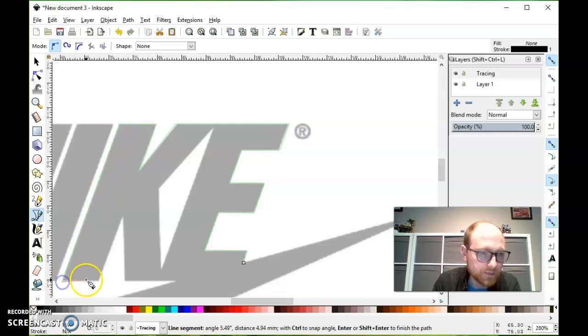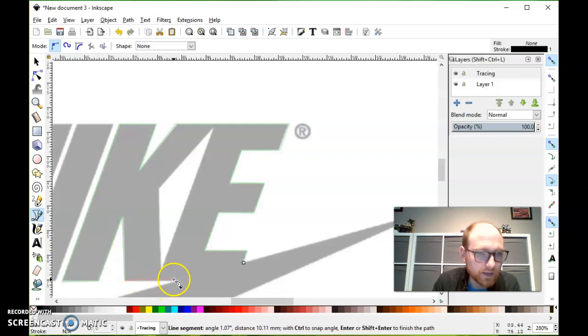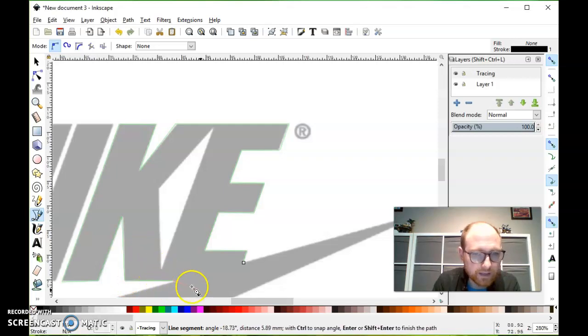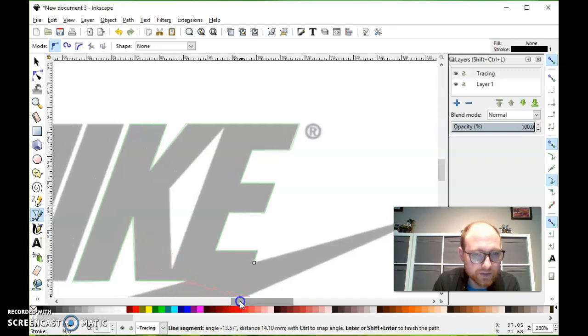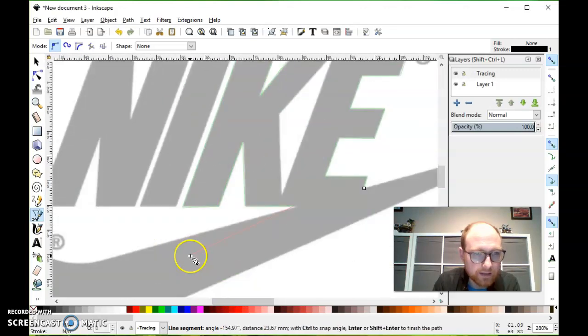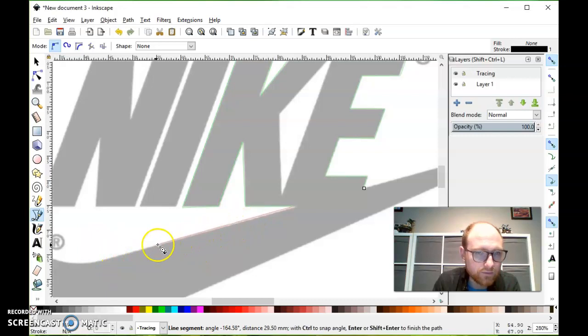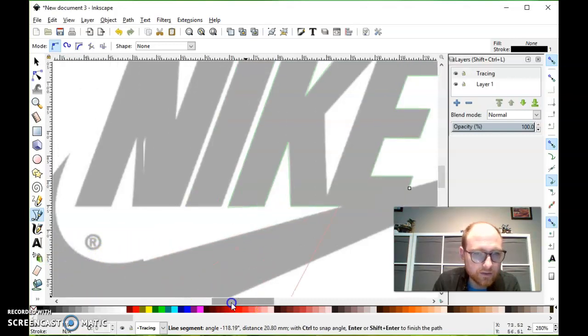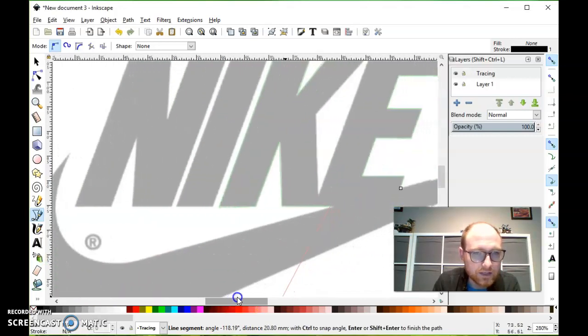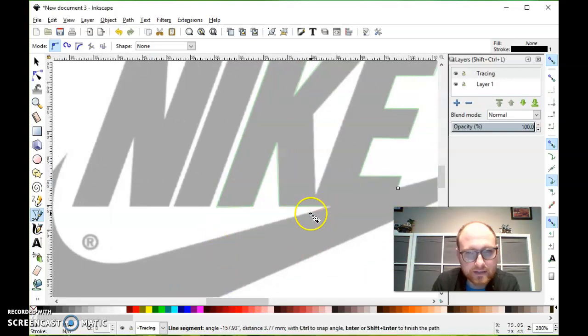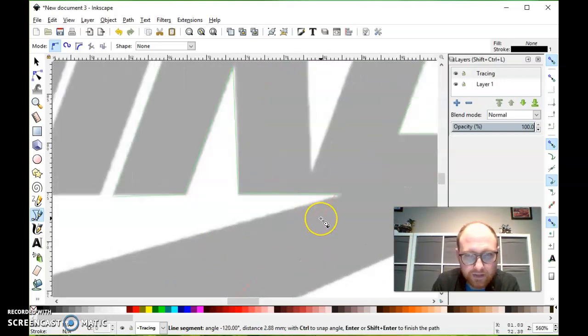I'm just kind of going around these letters here, clicking at each corner so that my path keeps following that. And it's going pretty well so far. But now I get to an interesting point here where I'm at the swoosh and I don't have really a perfectly straight line here. It starts to curve toward the end. And this part is more difficult to do with the pen tool.